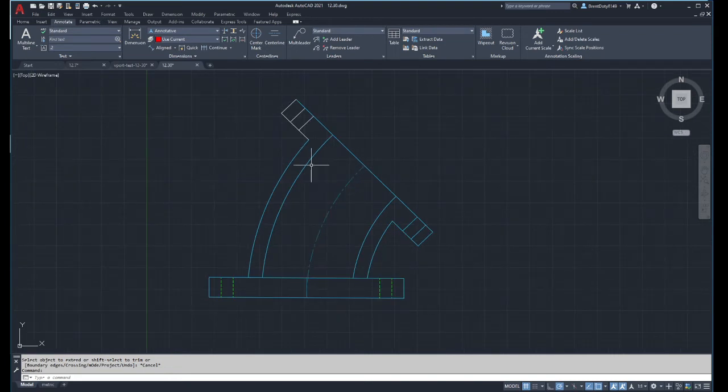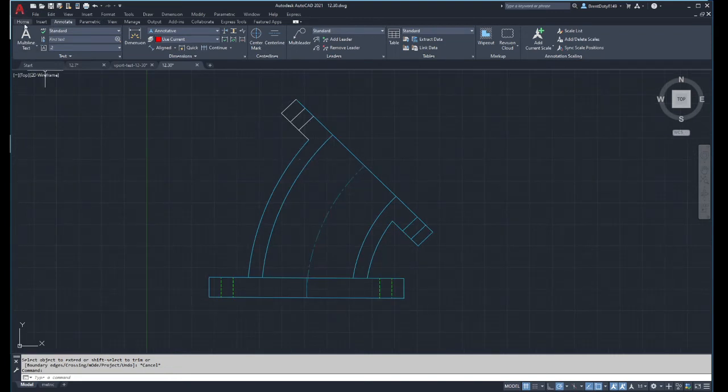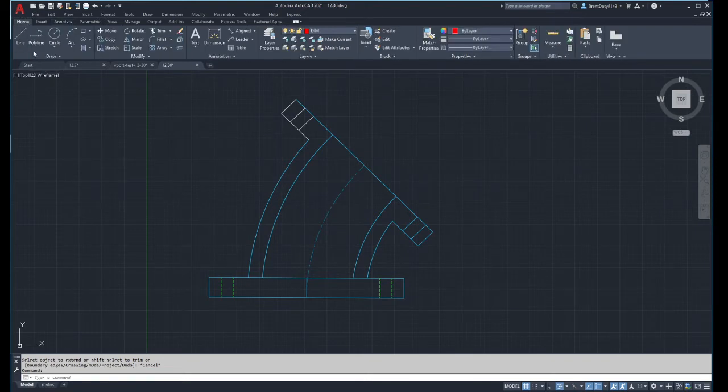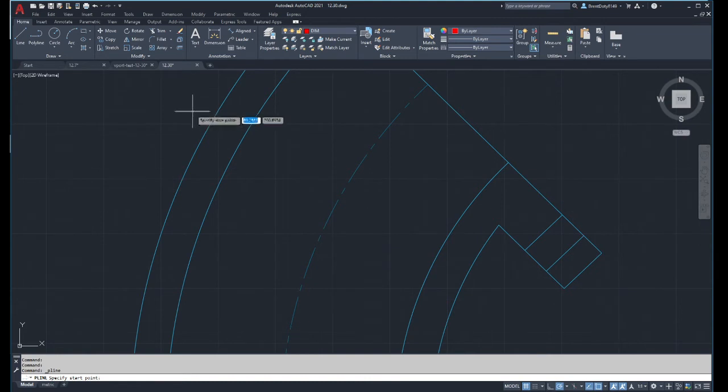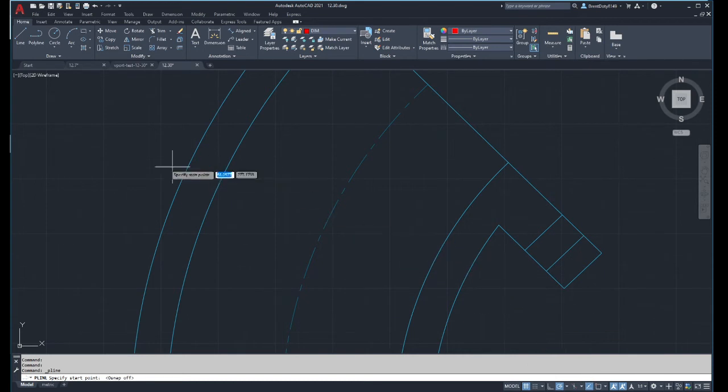Typically what I do, or what I've done in the past—because I always forget about the sketch command—is I'll go to polyline. And if I'm doing a broken out section, I may actually turn off my object snaps, which I don't typically do.